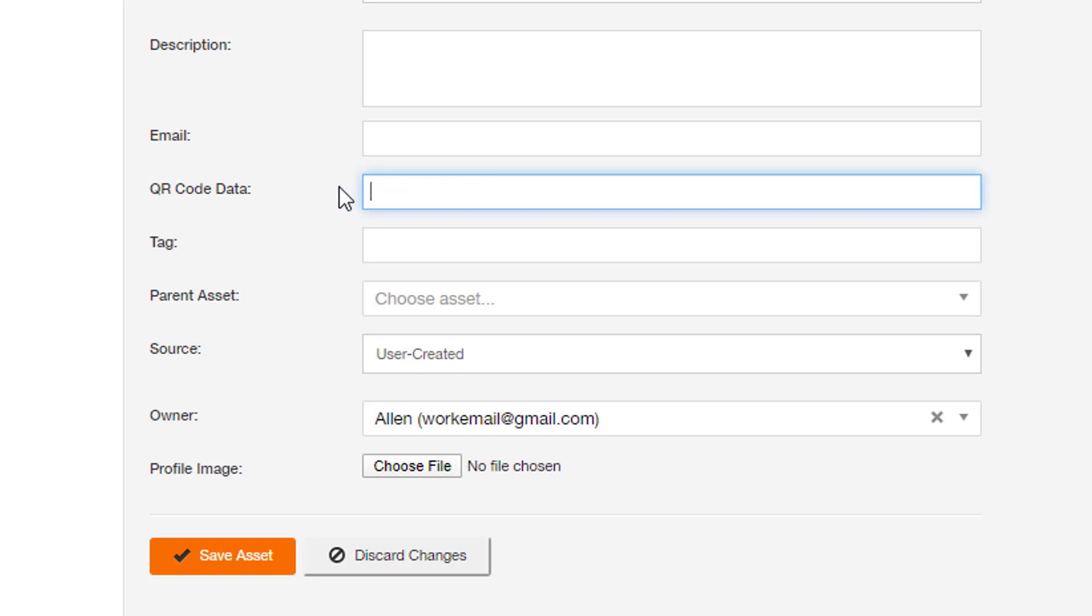If you leave the QR code data field empty, the Admin Console automatically creates a QR code that uniquely identifies the asset in the system.